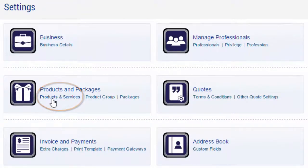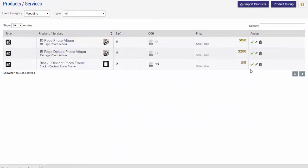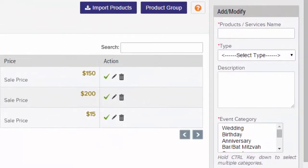From here you can view your current products and services for each event category and add your own using the Add/Modify box on the right.